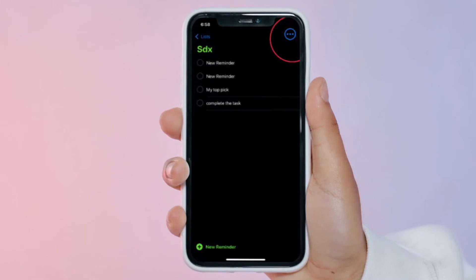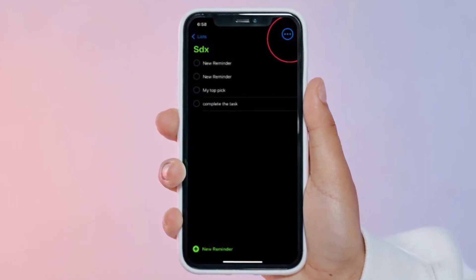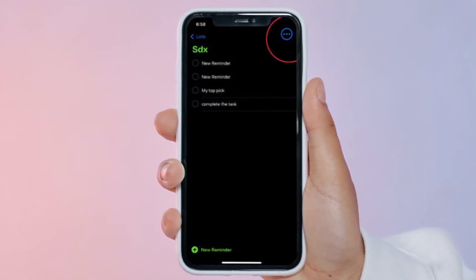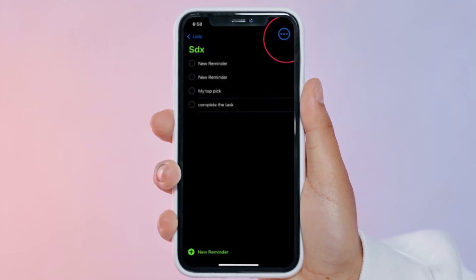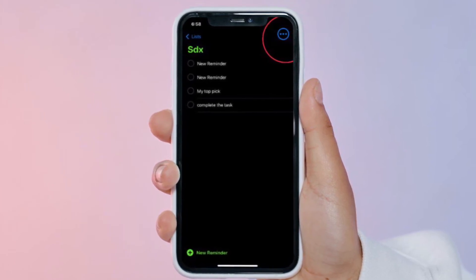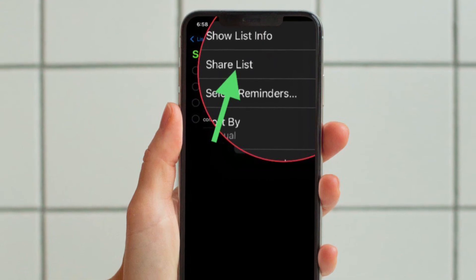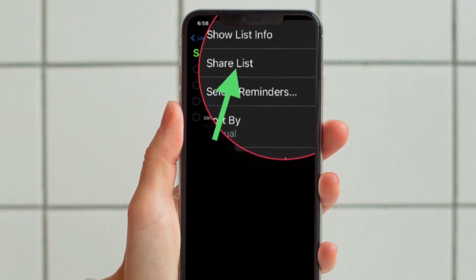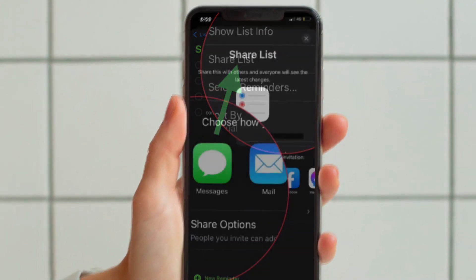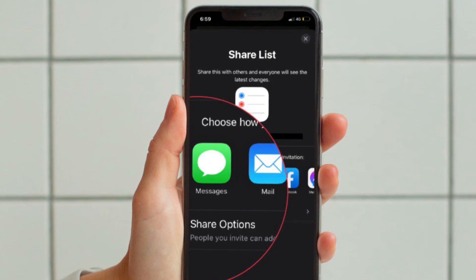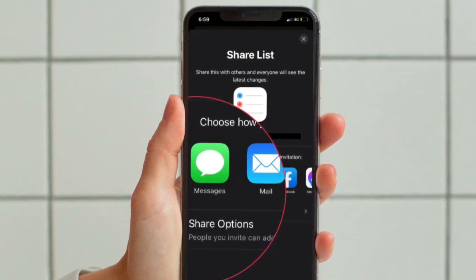You will now be able to see all the reminders for that particular list. Tap on the three-dot icon at the top right corner to access more options. Next, tap on the Share List option from the context menu that pops up on your screen.